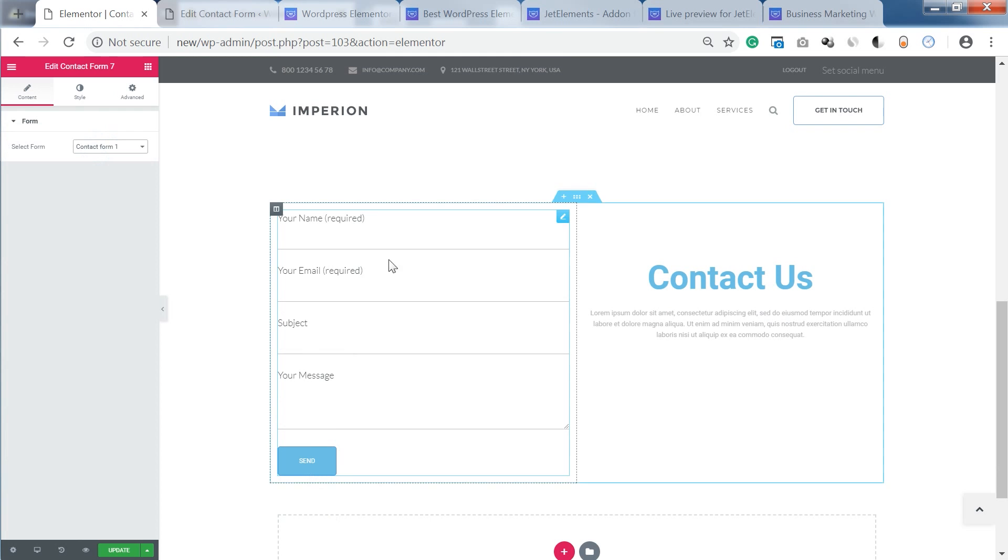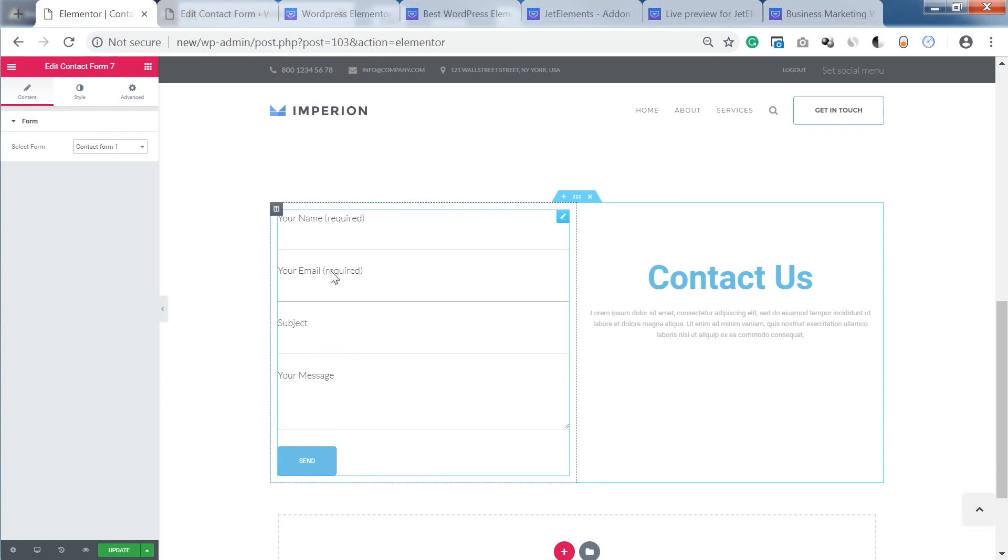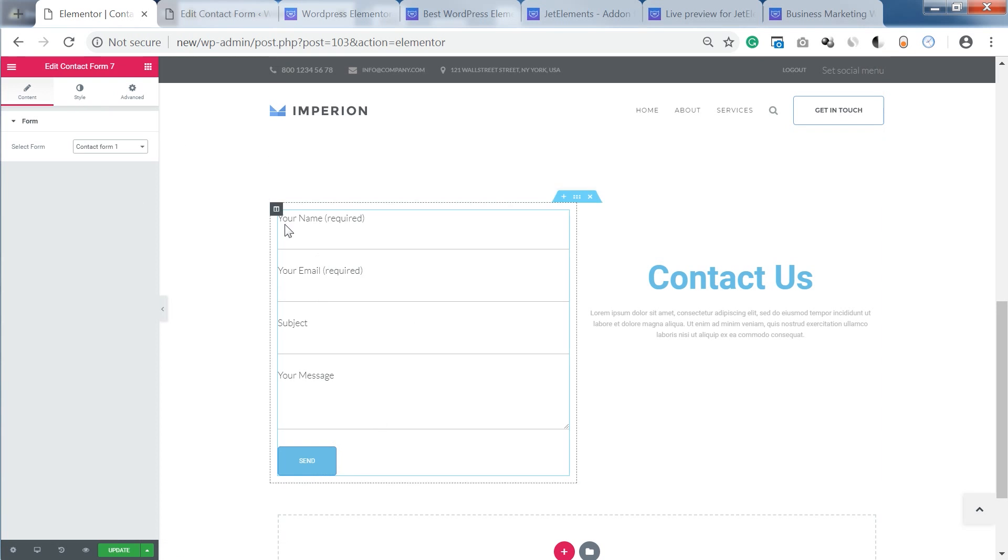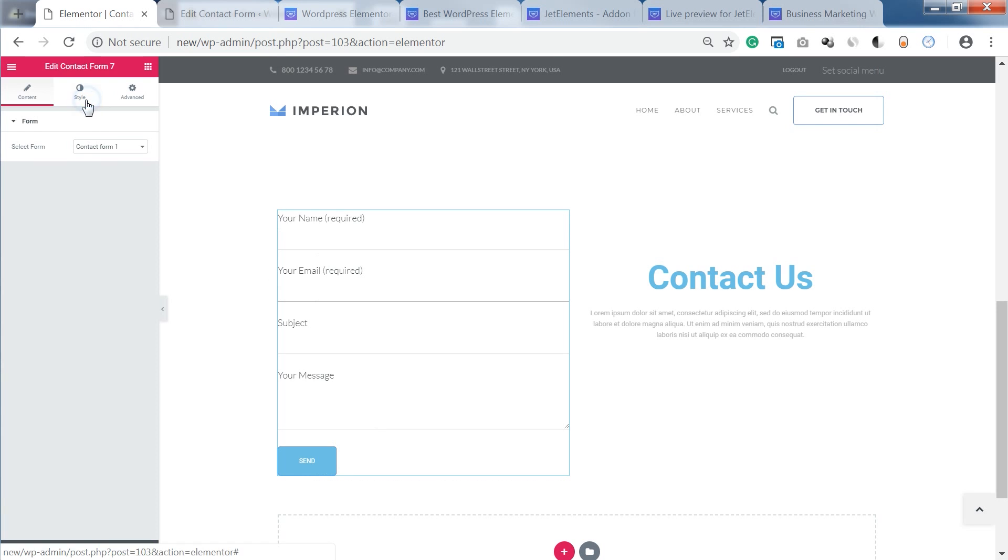So this is the contact form that you are starting with. It has some design but it doesn't really look good. So what we need to do is go to this style tab.